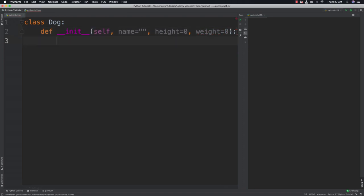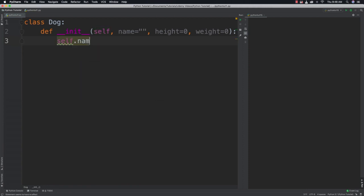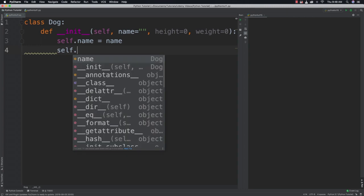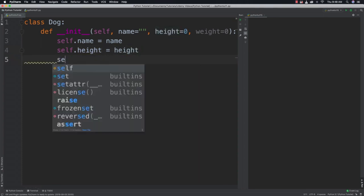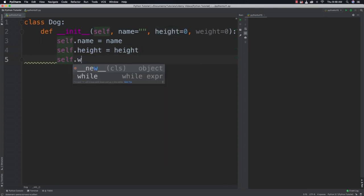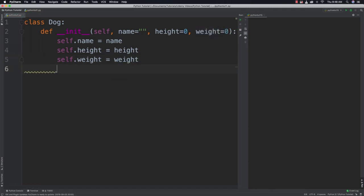And then what I need to do is go and assign these values if passed in. And again I want to refer to our object. So I'm going to put self inside of here. So if they pass in a name I'm going to assign that name. Again if they pass in a height I will assign that height and weight I will also assign. And that's all that I need to do with that initiation function.